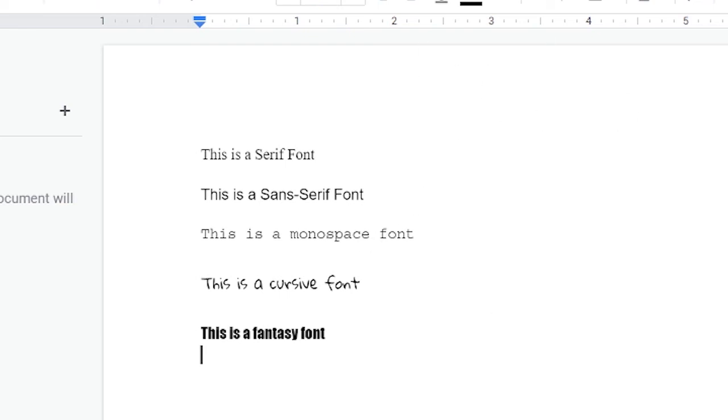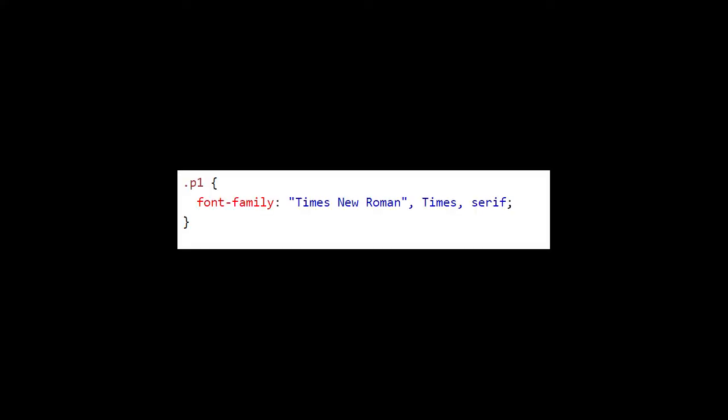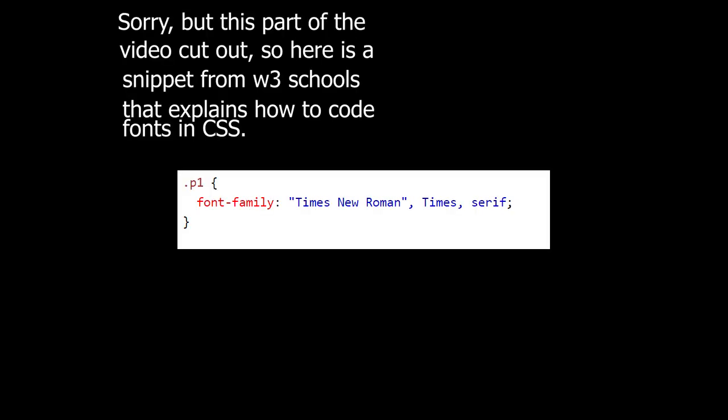And now let's head back to our HTML document.